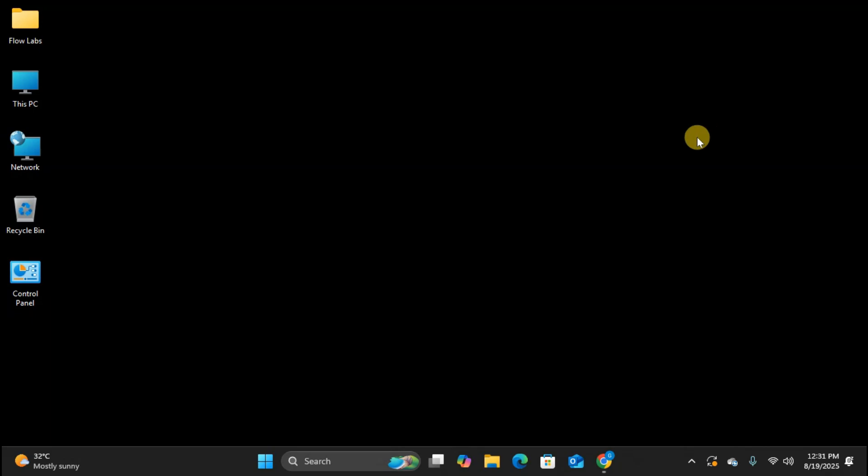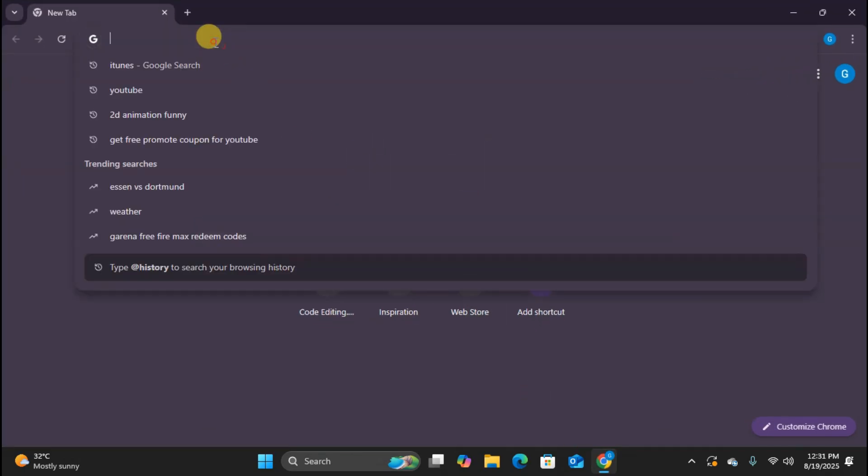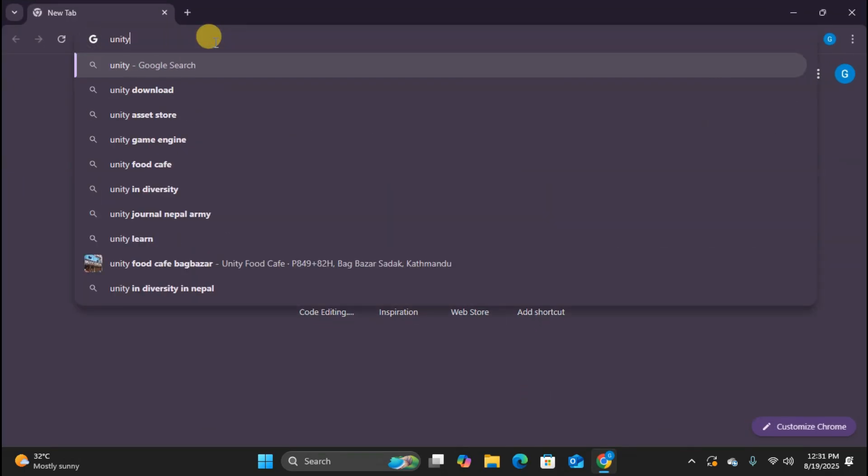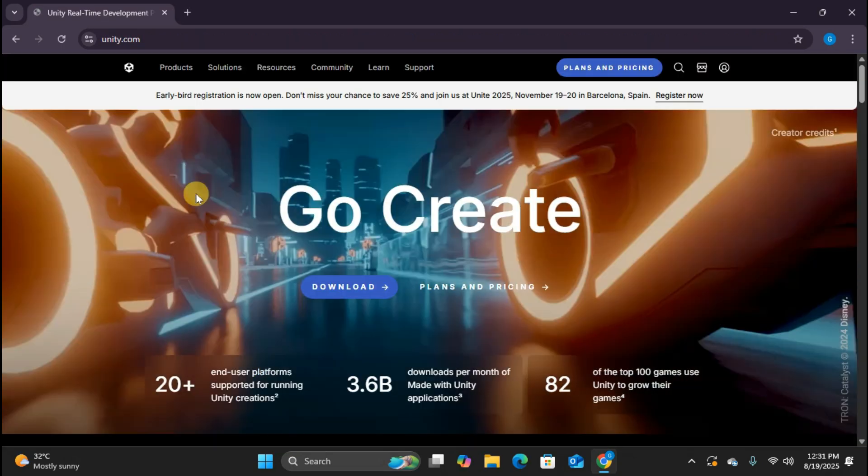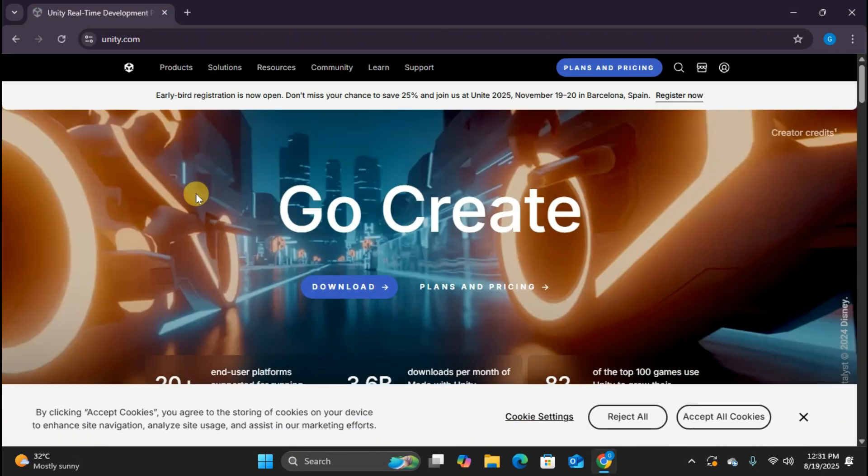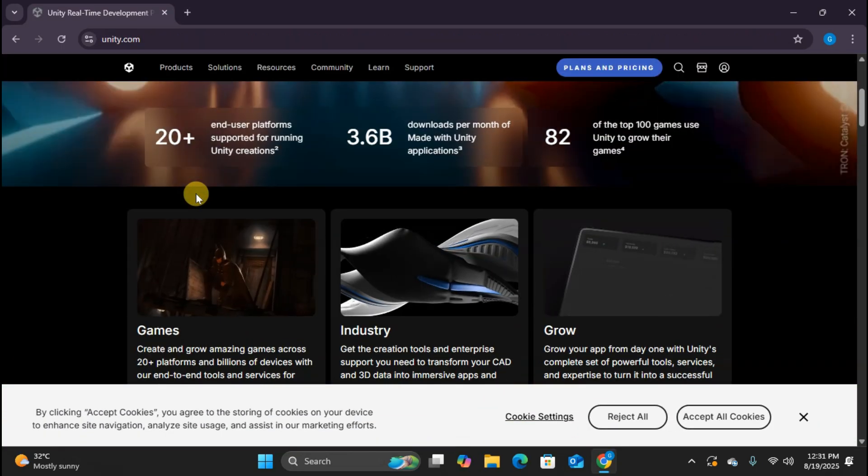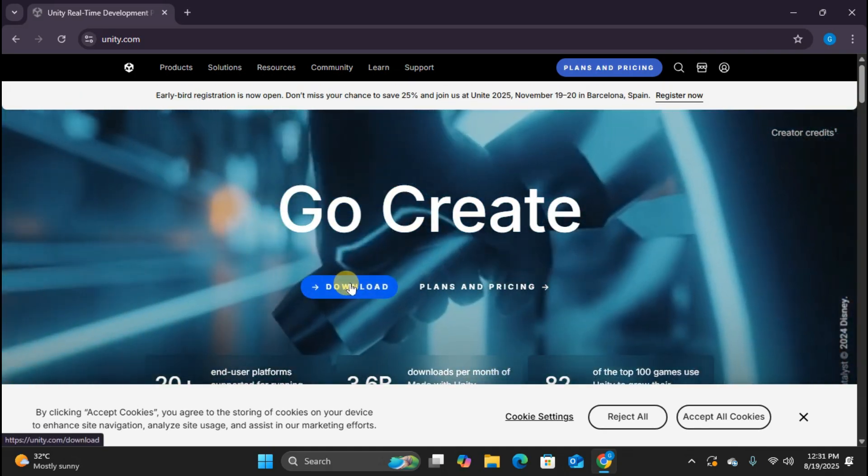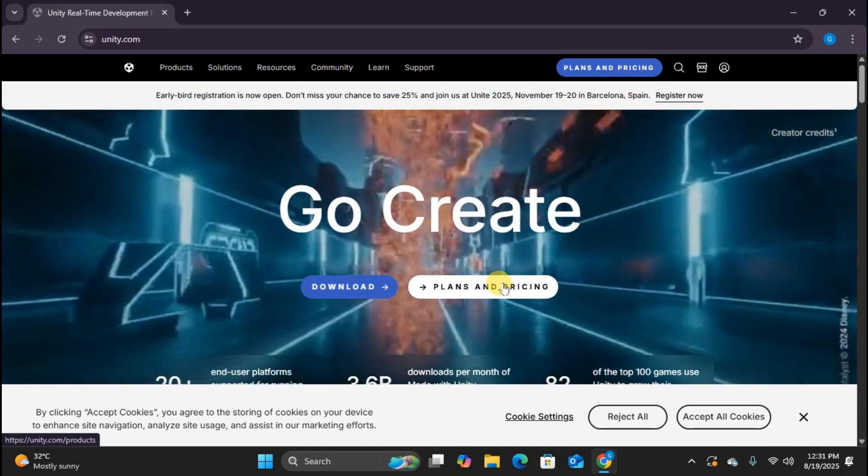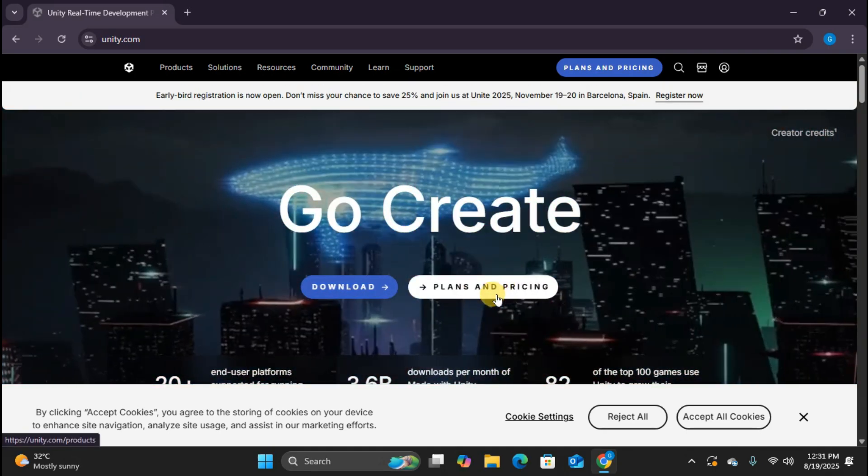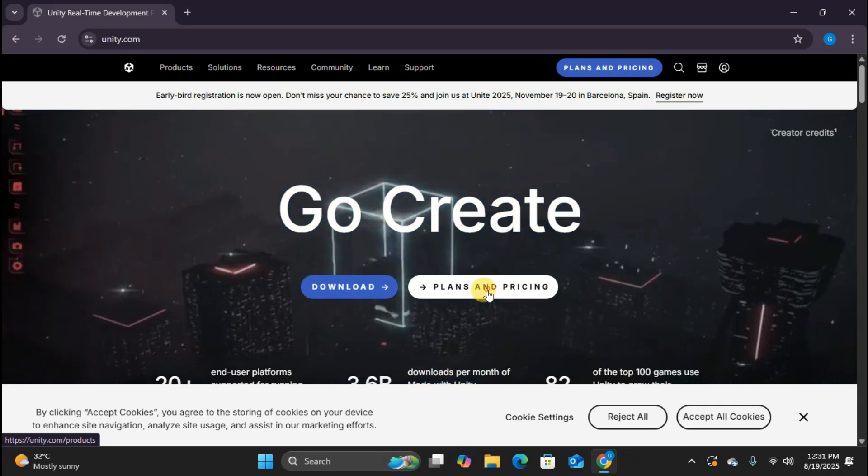First, let's head to Unity's official website. I'm opening Chrome and searching for Unity. Make sure you're going to unity.com, the official site. Notice there are two main buttons here, download and plans and pricing. Before we download anything, let's quickly check out the pricing to show you something amazing. Click on plans and pricing.